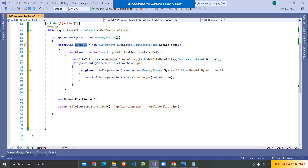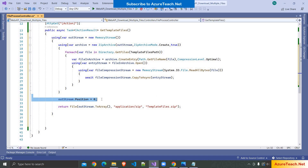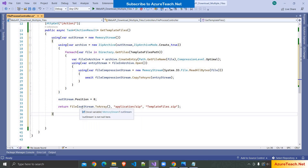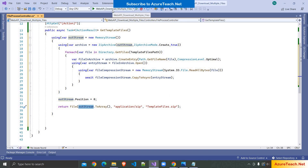We read the file into a MemoryStream and copy it to the entry stream. This entry stream is created as an entry in the zip archive, so ultimately the file content goes into the archive, and the archive writes to the MemoryStream. We then set the stream position to 0, otherwise it returns an empty file, convert the stream to an array, and return the zip file.